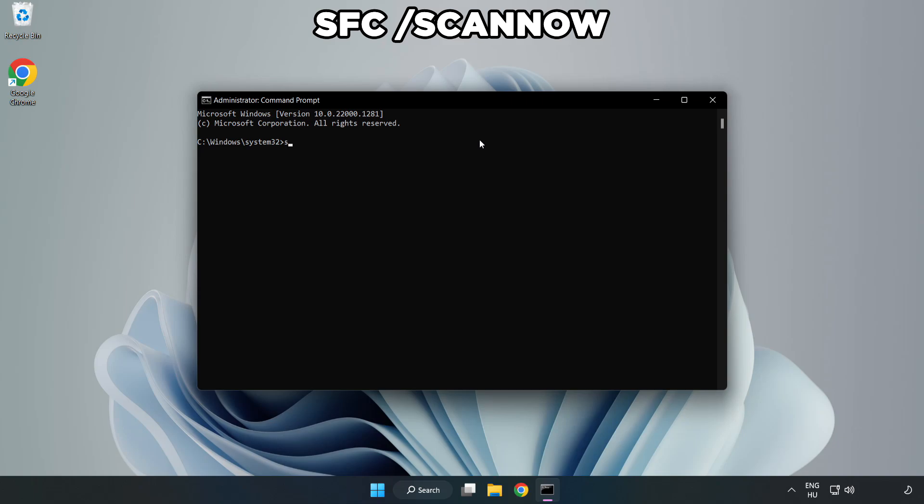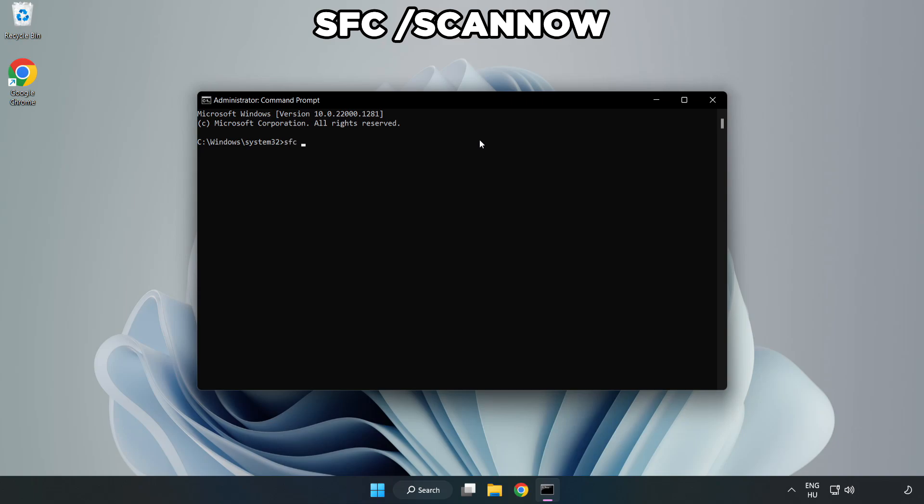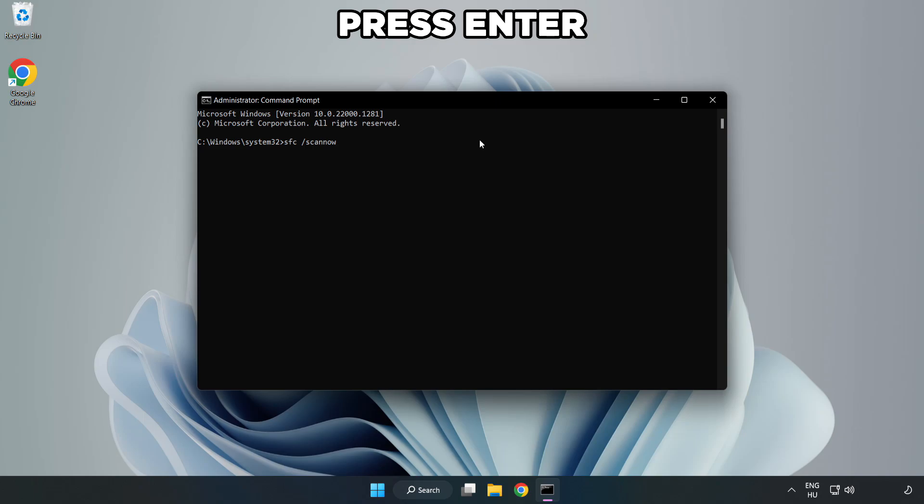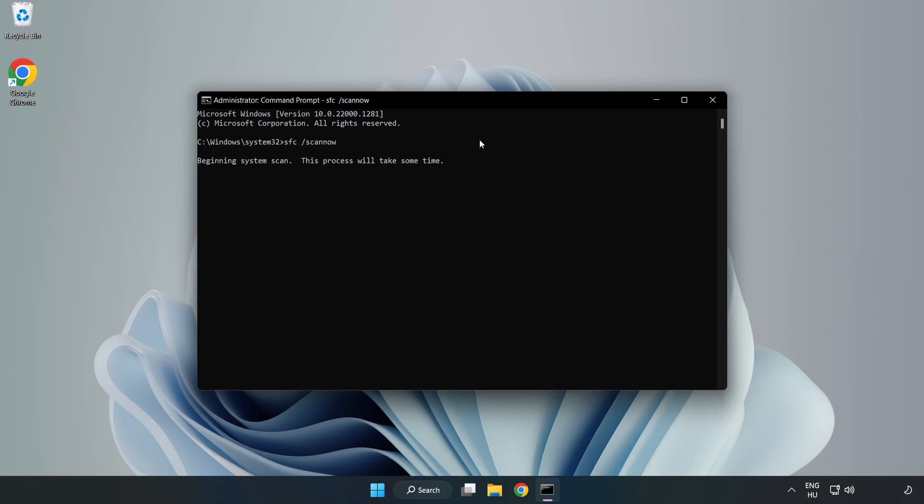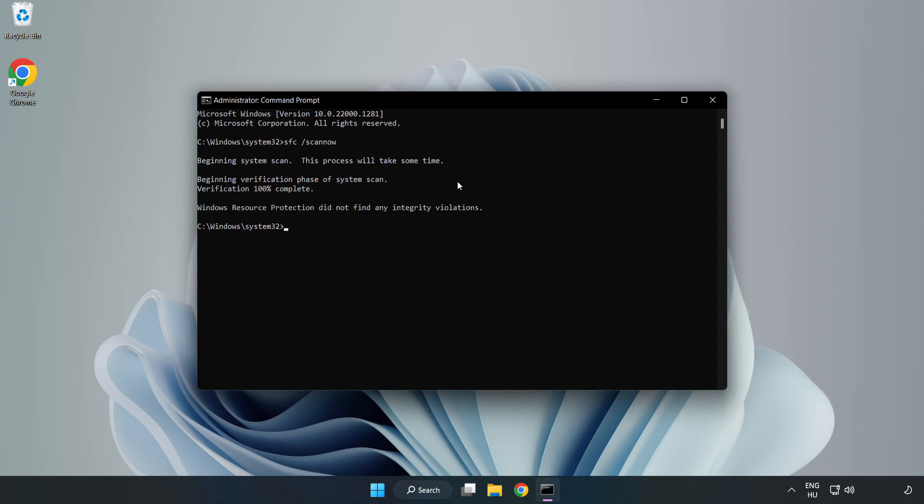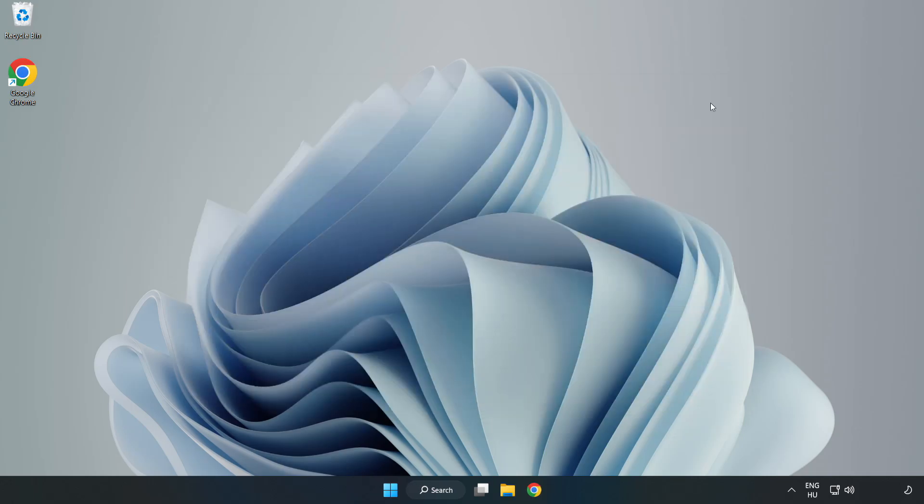Type SFC space scan now. Wait and restart your PC.